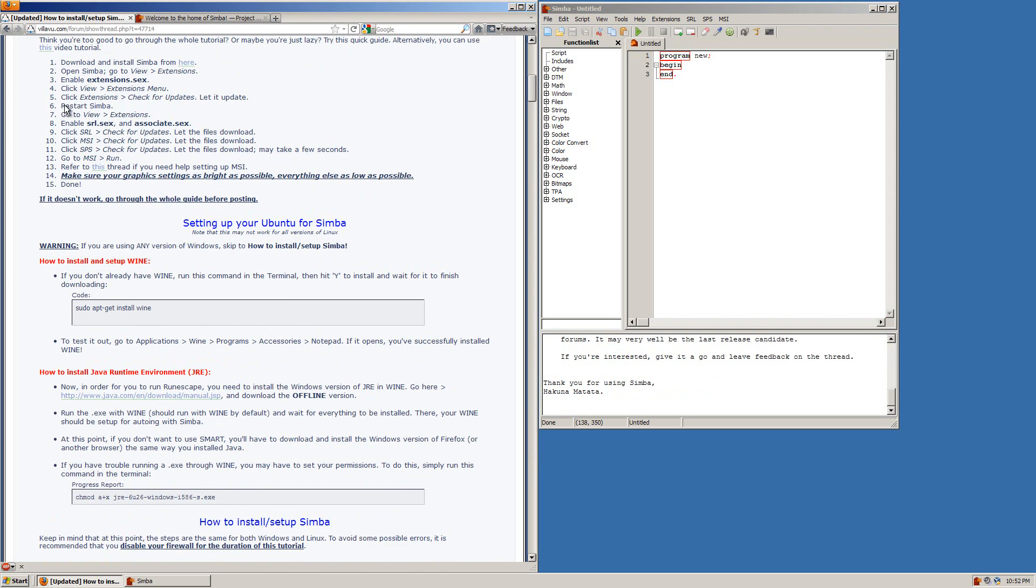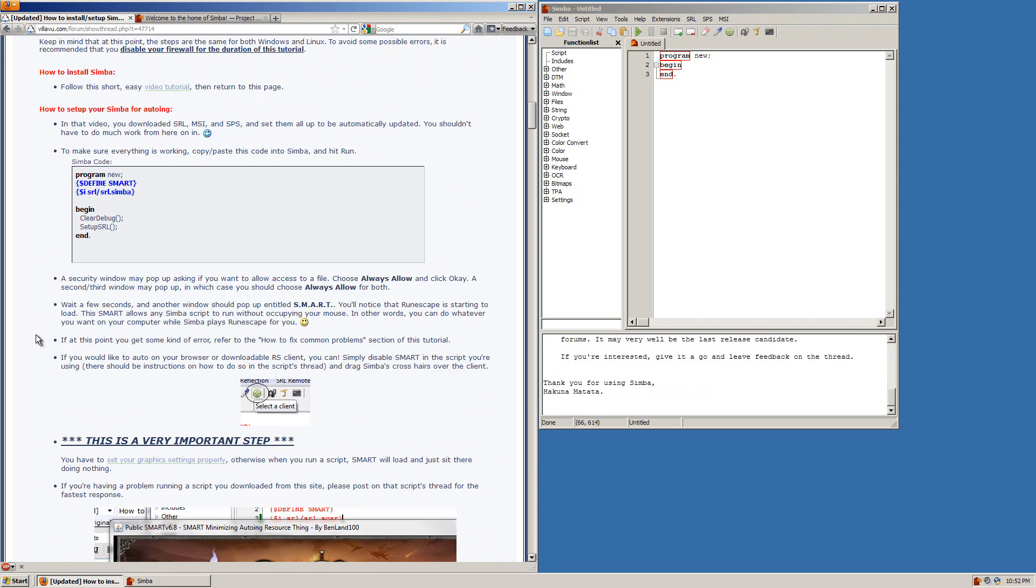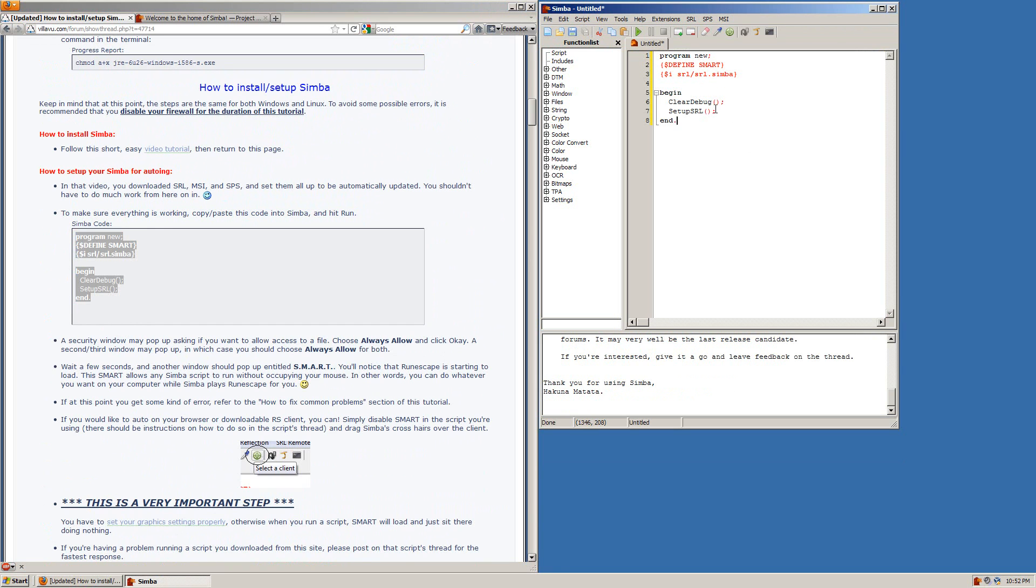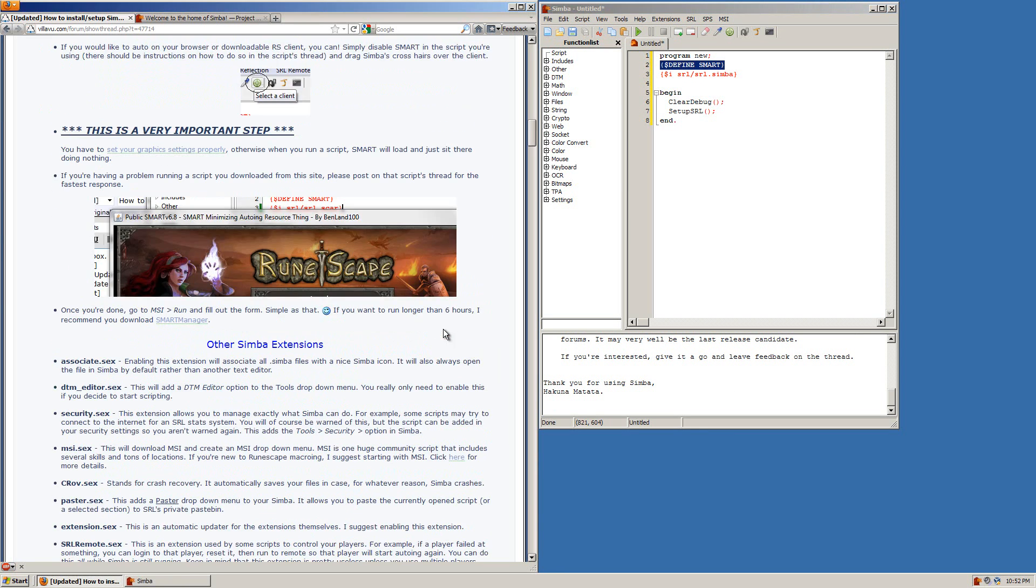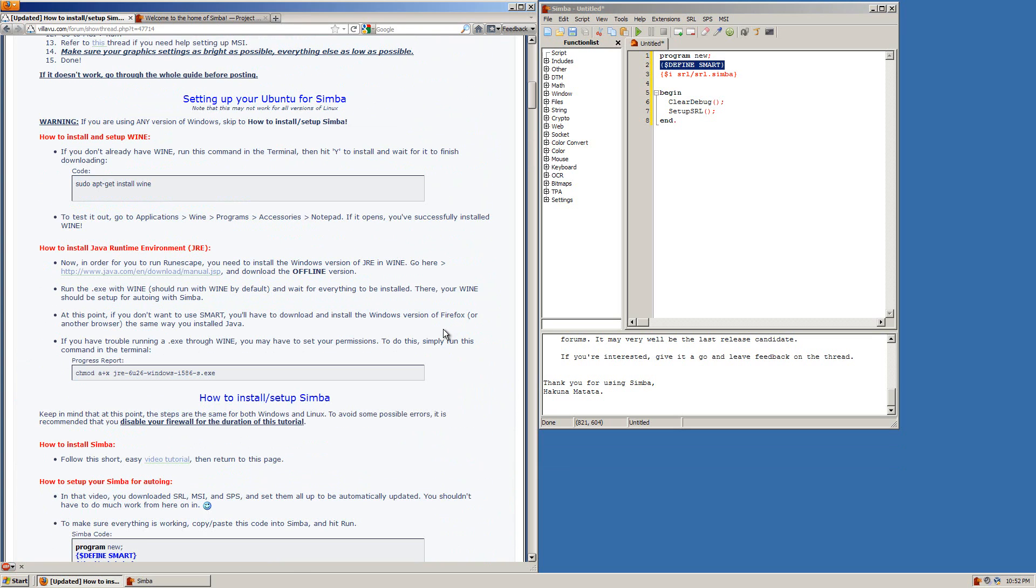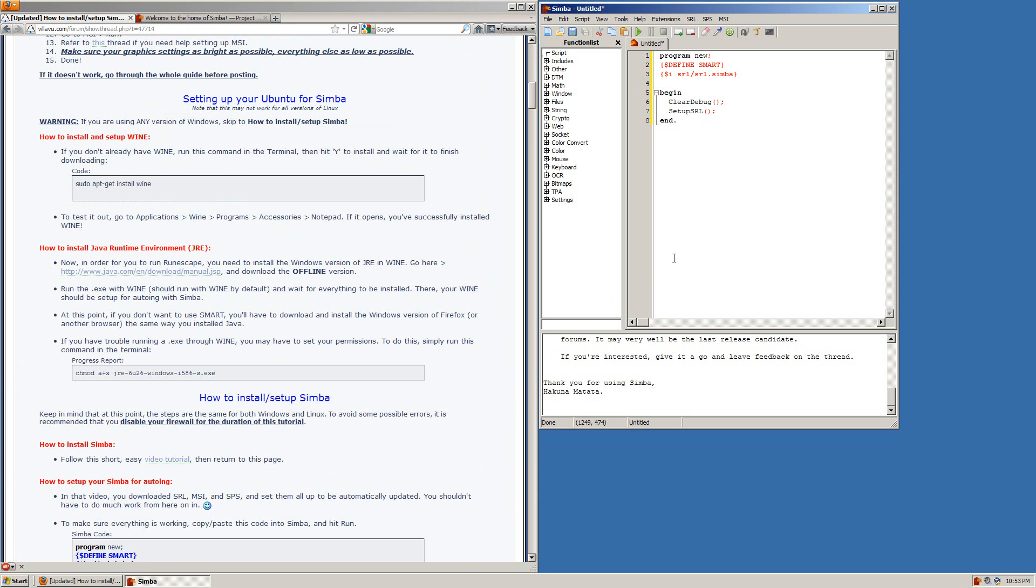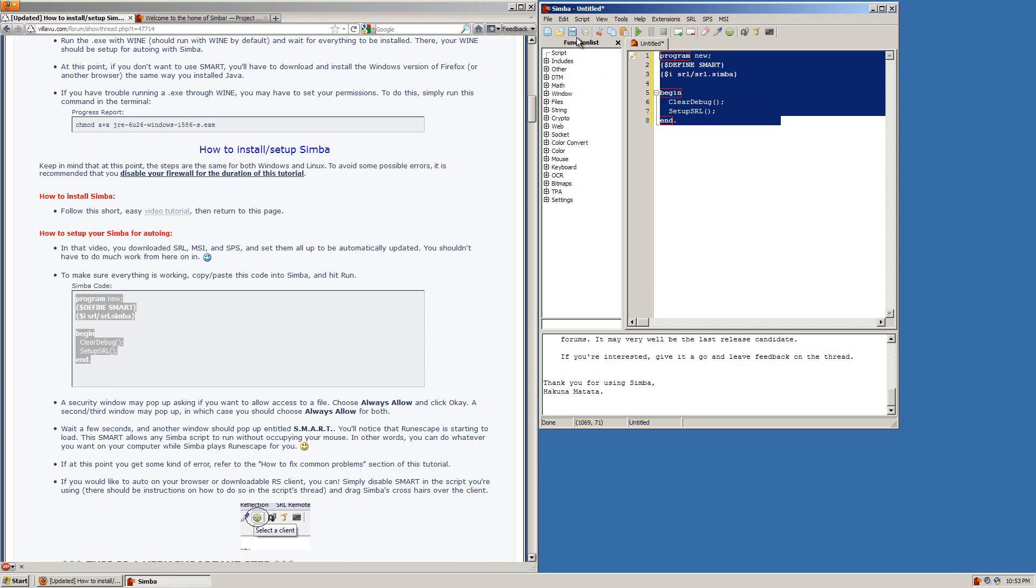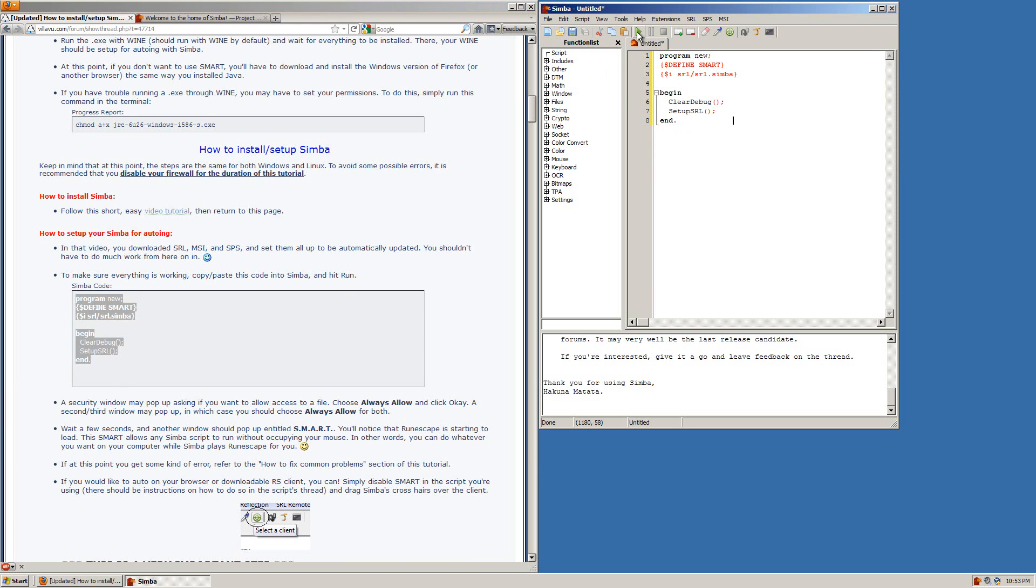And now what we will do is you'll want to open this thread right here. You can see the URL and scroll down a bit and you will see a little sample script. All the sample script does is runs SRL to see if it's working properly and starts up smart. And what smart is is the client in which RuneScape runs and Simba interacts with. And it's also minimizable so when you're running a script you can minimize it and continue using your computer while Simba autos for you. So from this thread you'll simply want to copy and paste the script into Simba and press the play button.